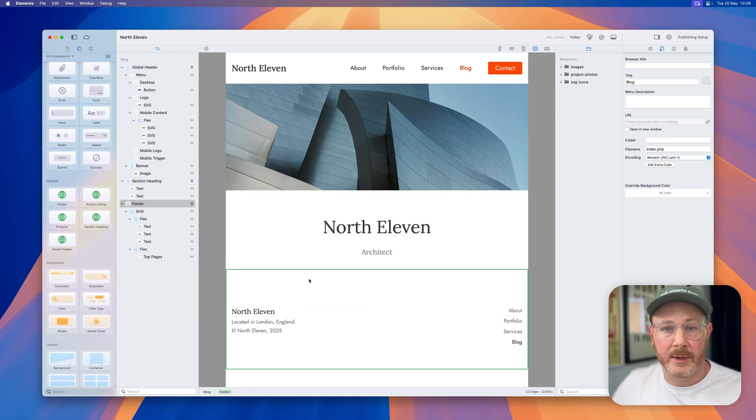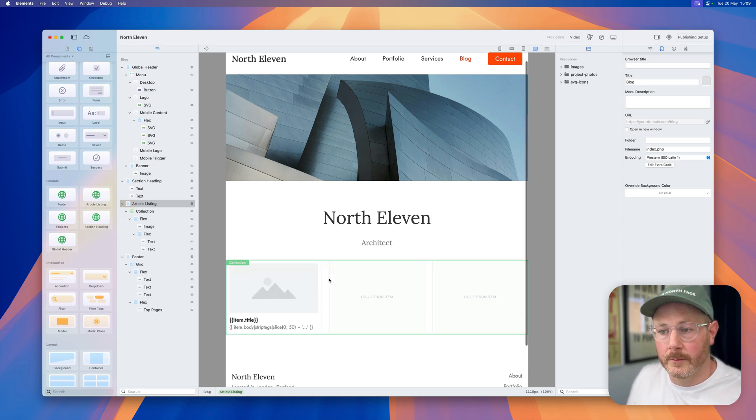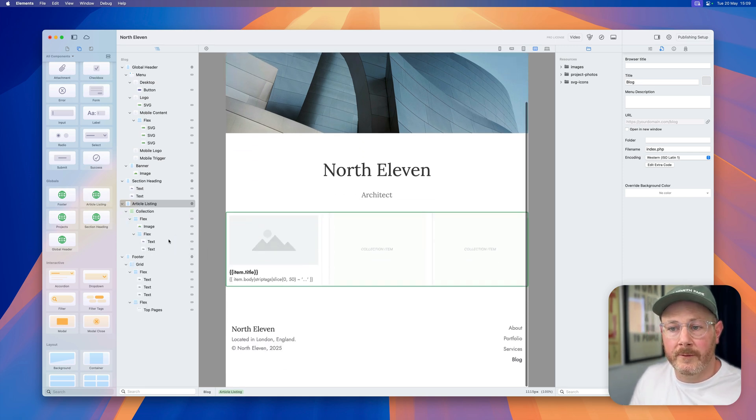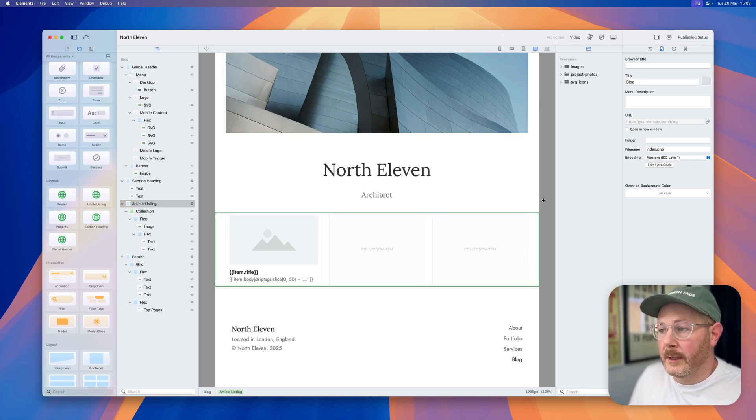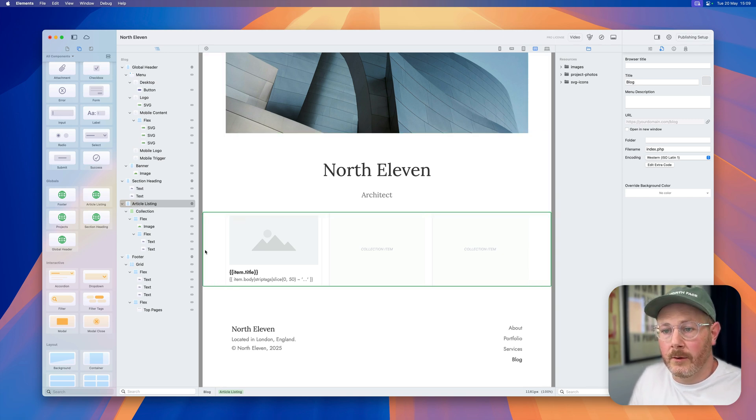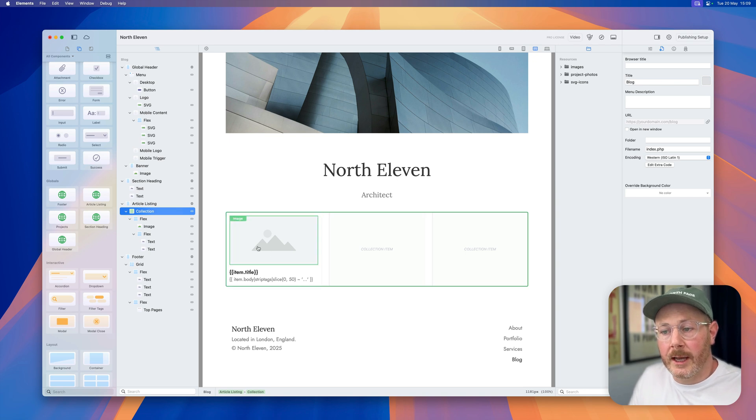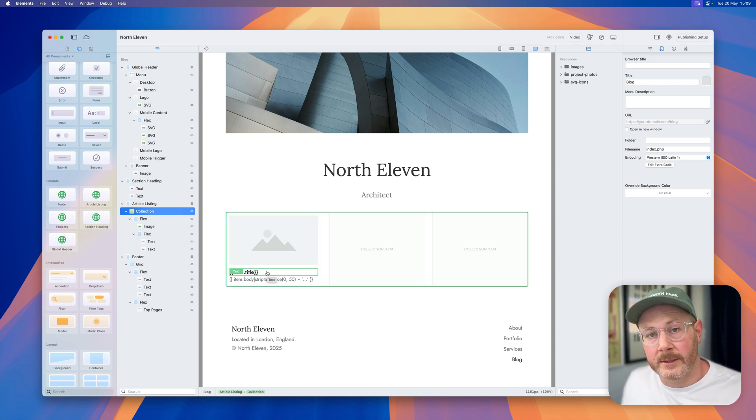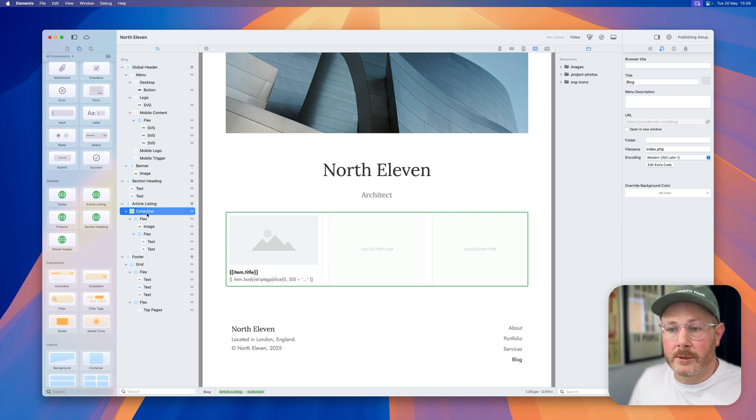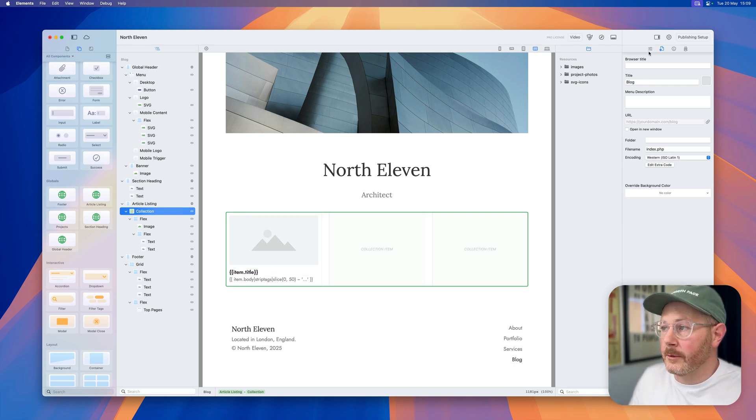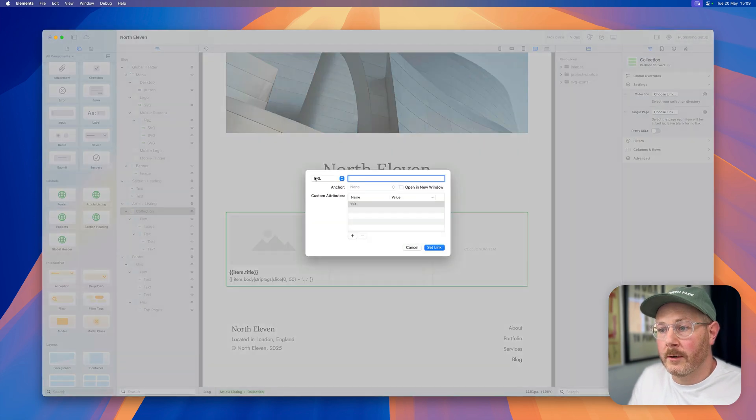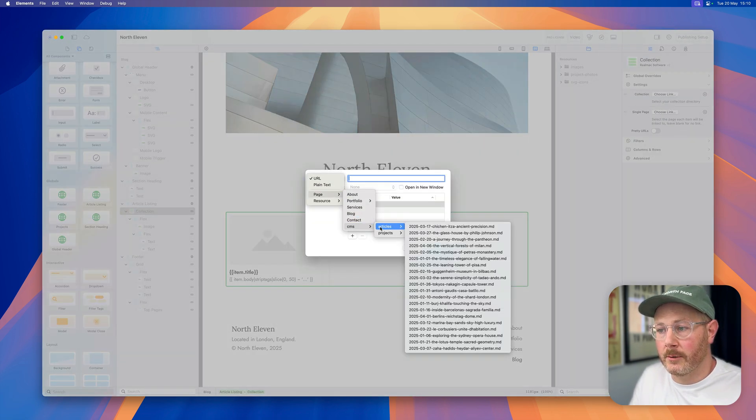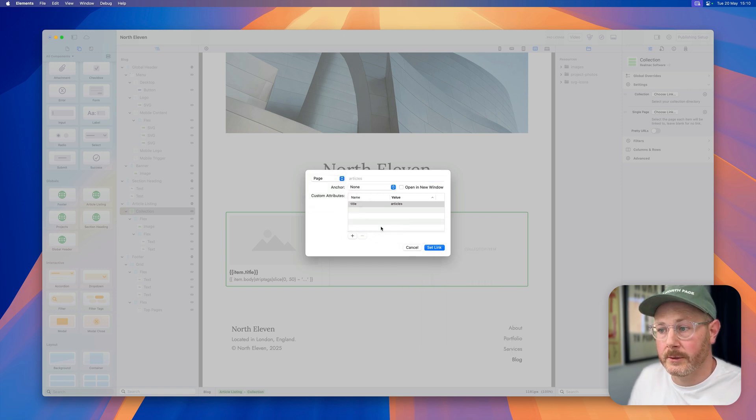Now to speed things up for this demo, I've also created an article listing global here. All I've done ahead of time is create a container, and inside of that container we have a collection listing, and I've designed how I want each one of the items in this collection to be displayed. So all we need to do is link this collection up to our imported articles. So we go page CMS articles. This is a folder that I've just dragged into Elements.